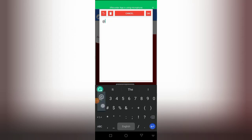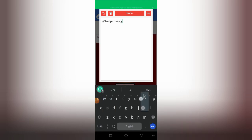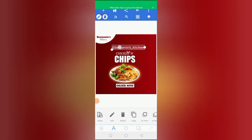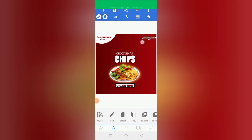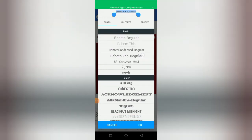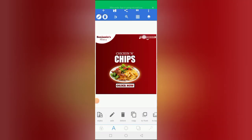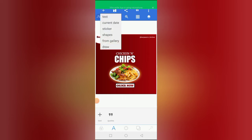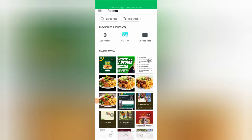I'll place 'Newman's Kitchen' here — that's my Instagram handle. I'm going to type it out and put it right here on the design. Then I'm going to insert an Instagram icon next to it.